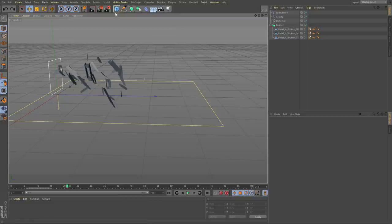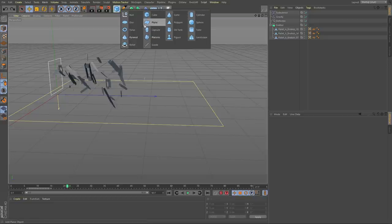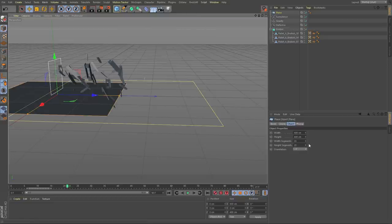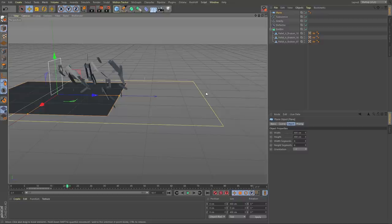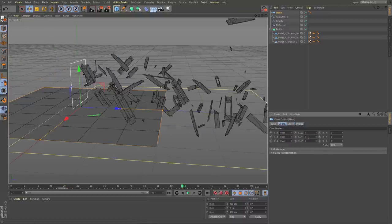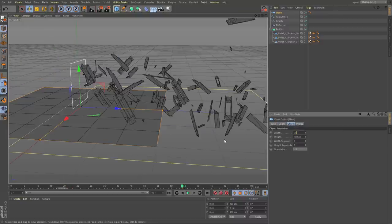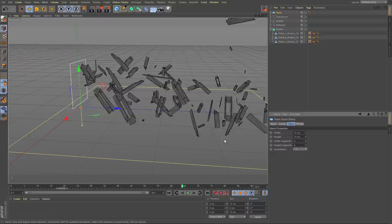If we turn the turbulence up really high, you can see the particles really start going crazy. For the paper, what I did was create a plane and set the segments down to about six by six. We'll set the size down to about 15 by 15.